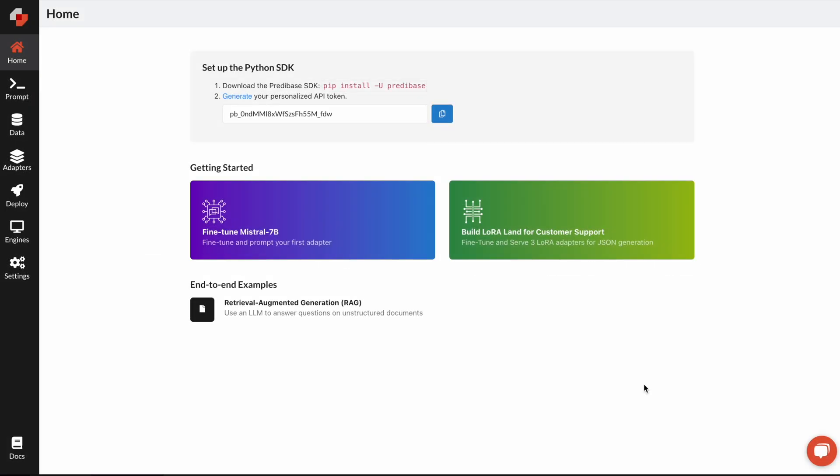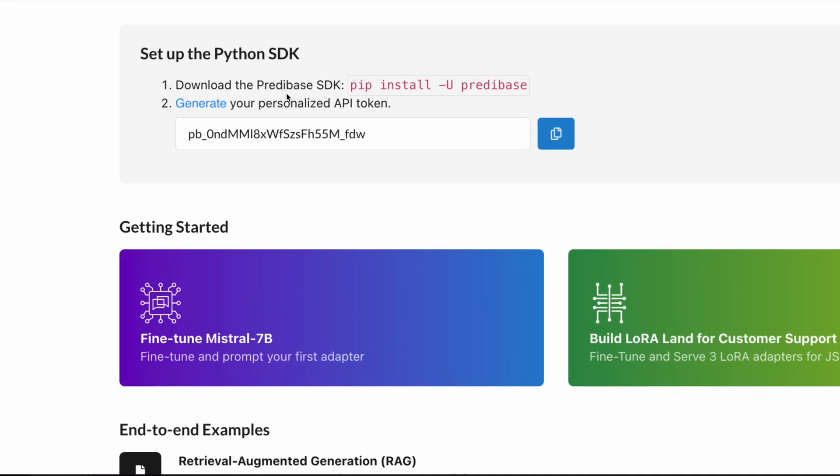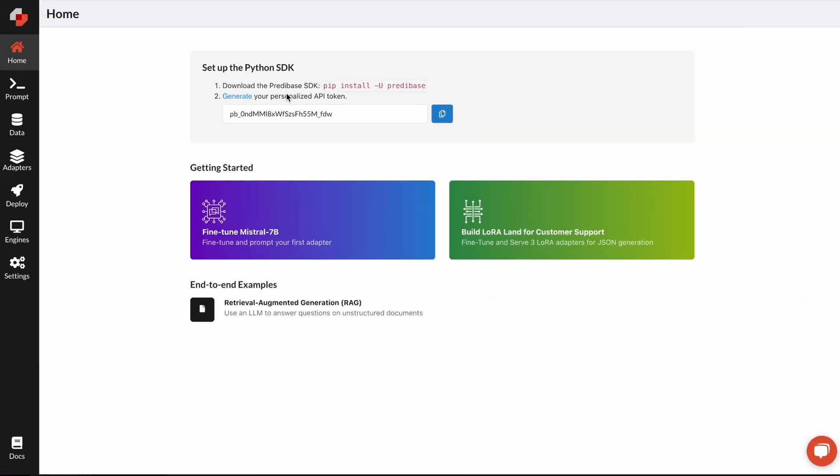This is Predabase, the small-language model platform to customize LLMs for your task. You can access everything in the platform programmatically through our Python SDK or REST APIs. But we also have a no-code UI to be able to prompt, fine-tune, and deploy your own models. And that's what I'll use to show you the platform today.